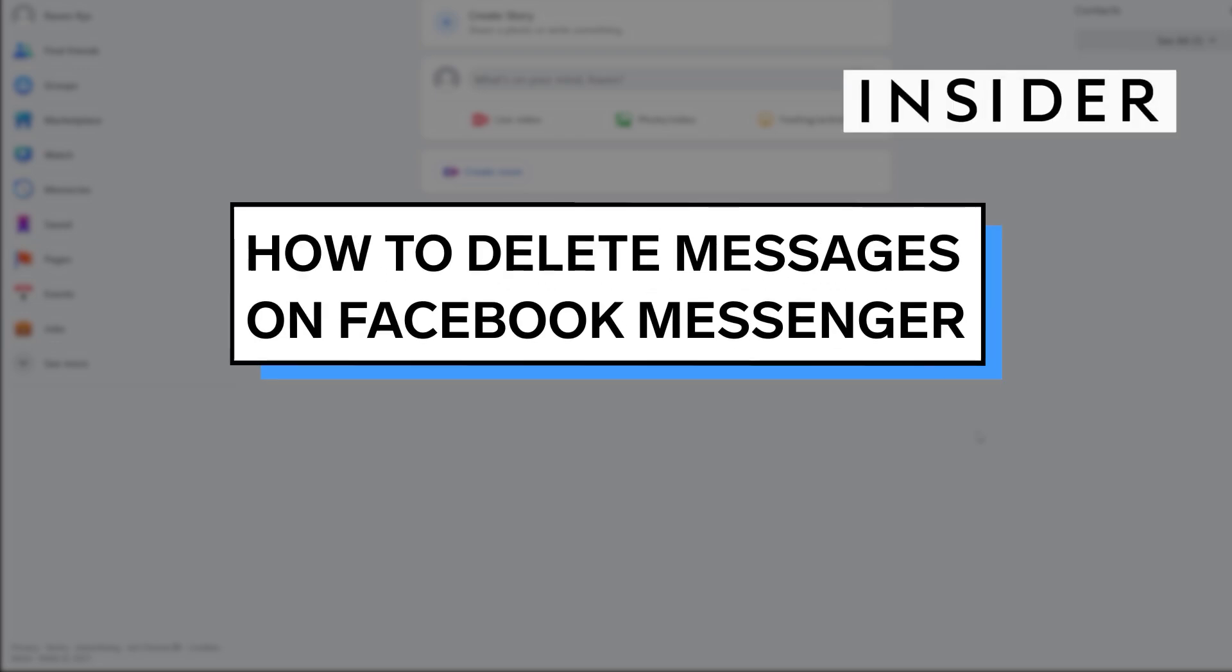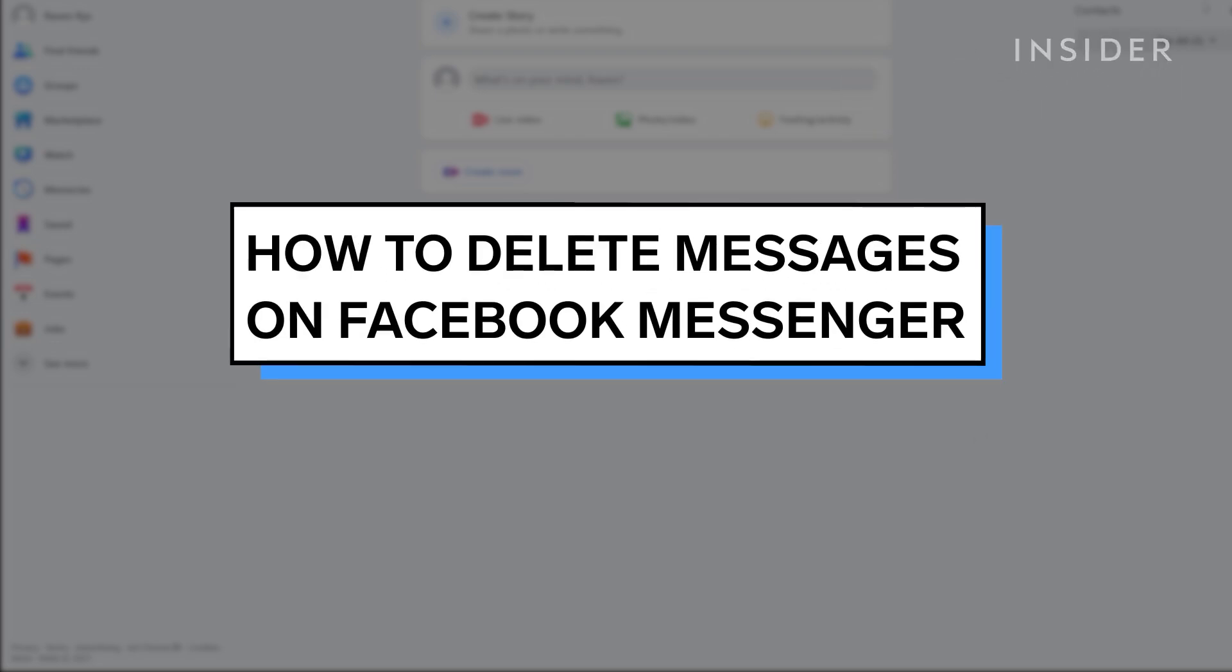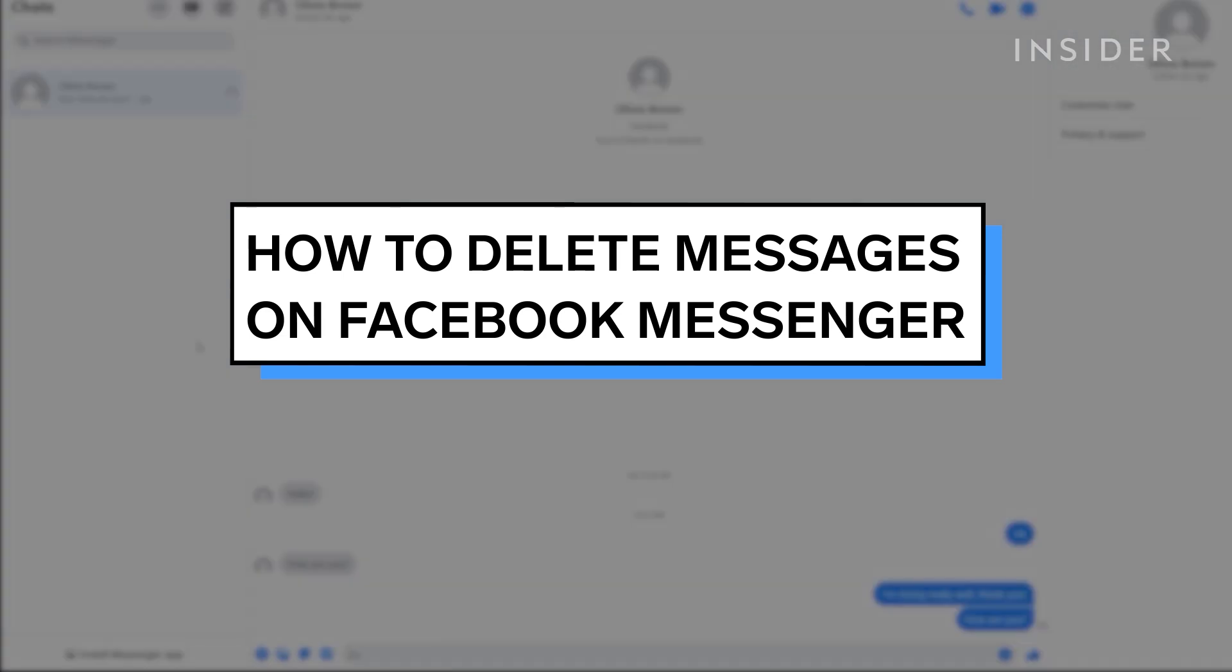In this video, we will show you how to delete conversations, messages, and photos from Facebook Messenger on the website and iPhone app.